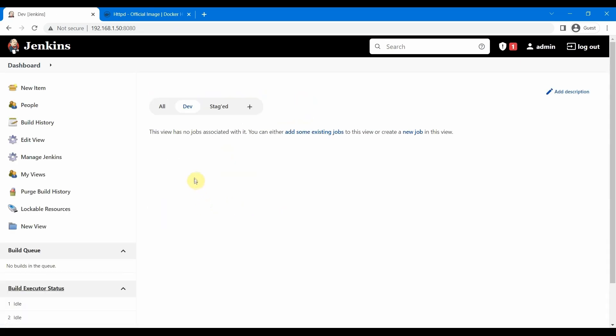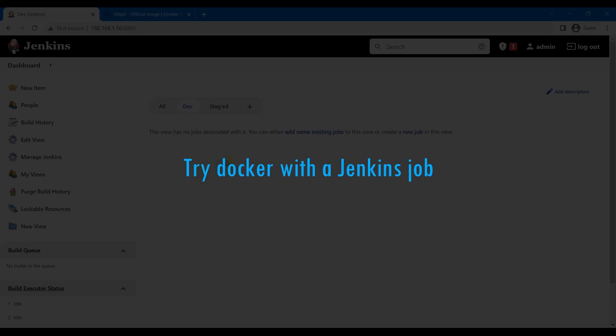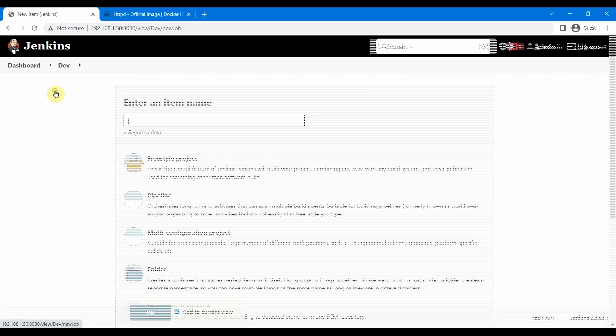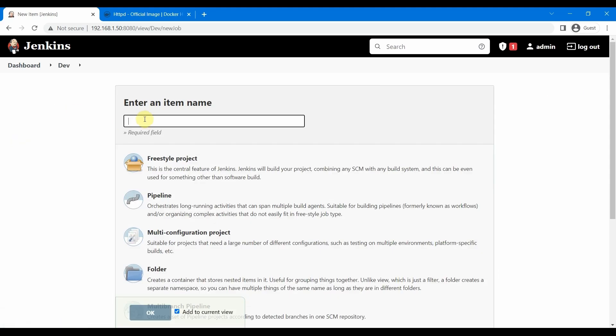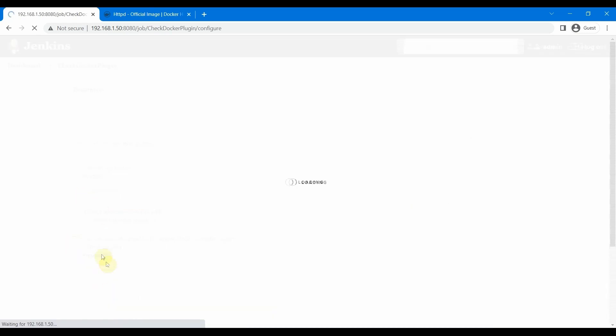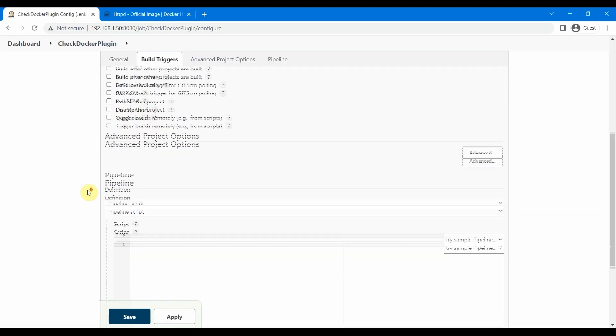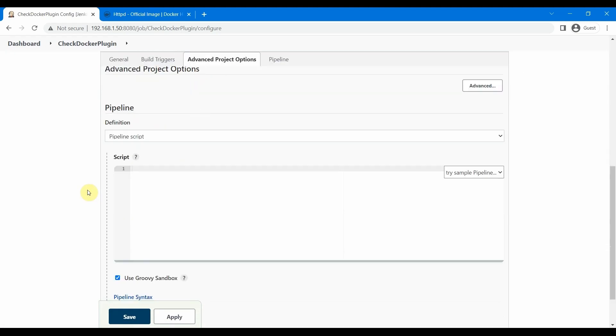Let's go to the top page and create a new job to test our Docker plugins. We'll call it Check Docker Plugin. We're going to create a pipeline job for this. Click OK, and let us go down. We will create a pipeline script for this. We are not going to use any